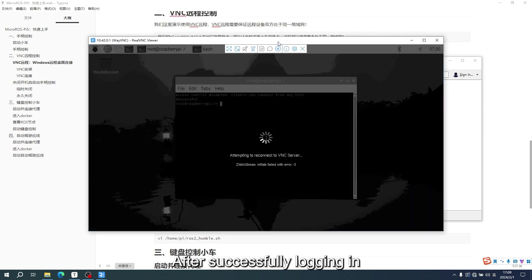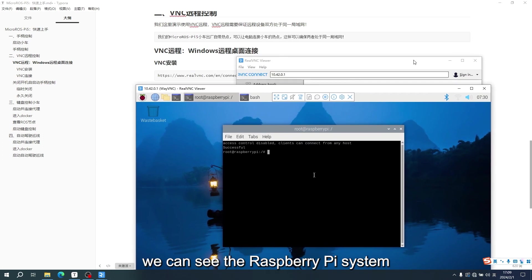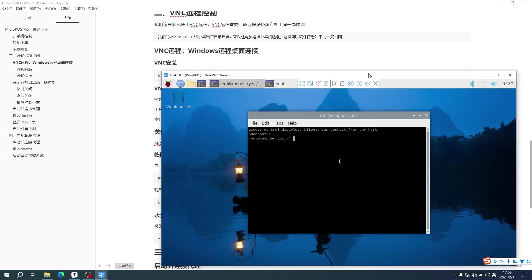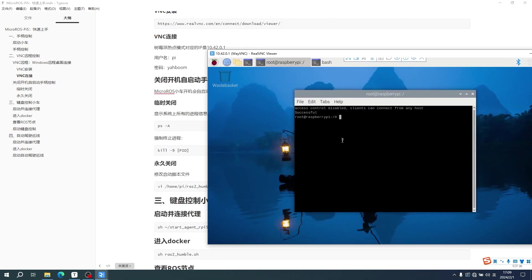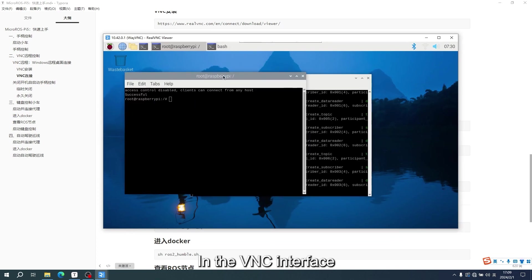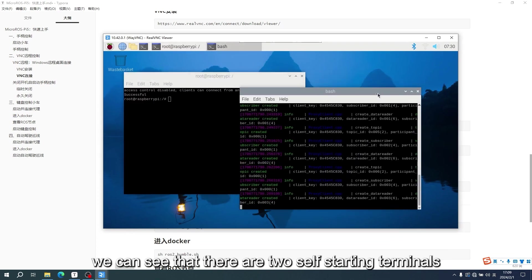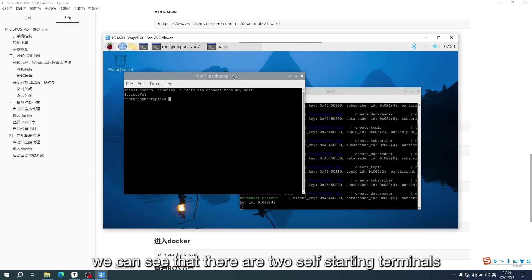After successfully logging in, we can see the Raspberry Pi system. In the VNC interface, we can see that there are two self-starting terminals.